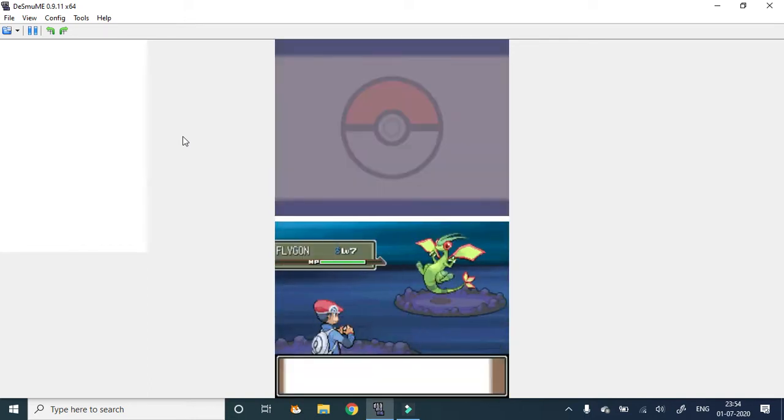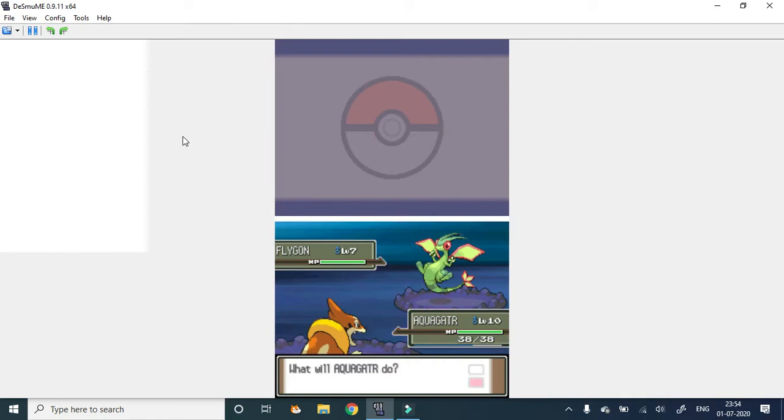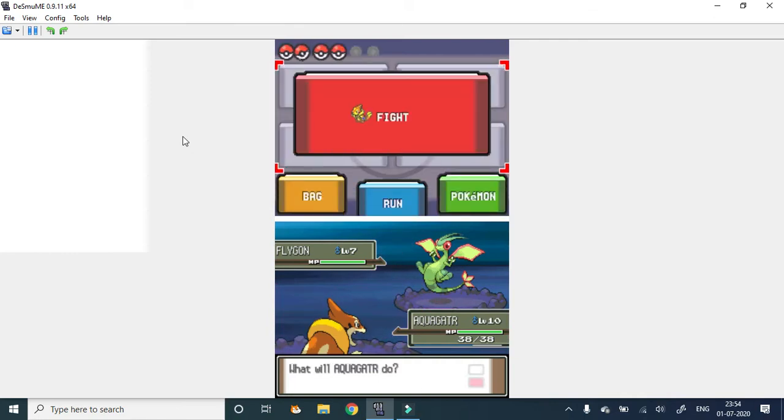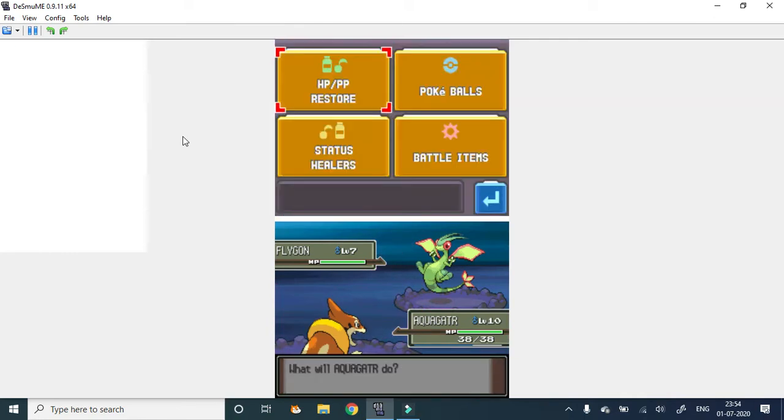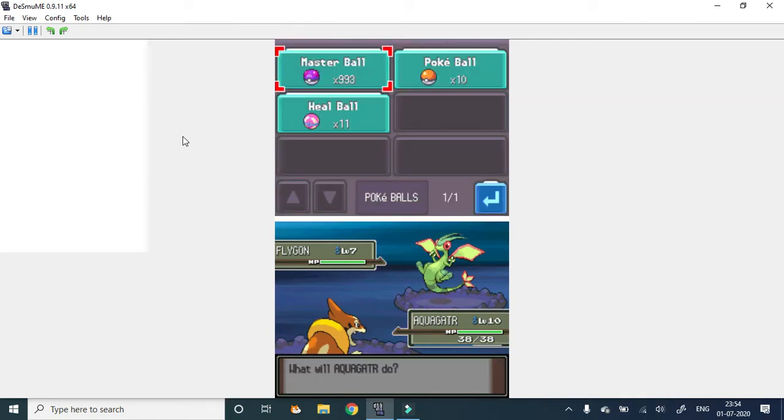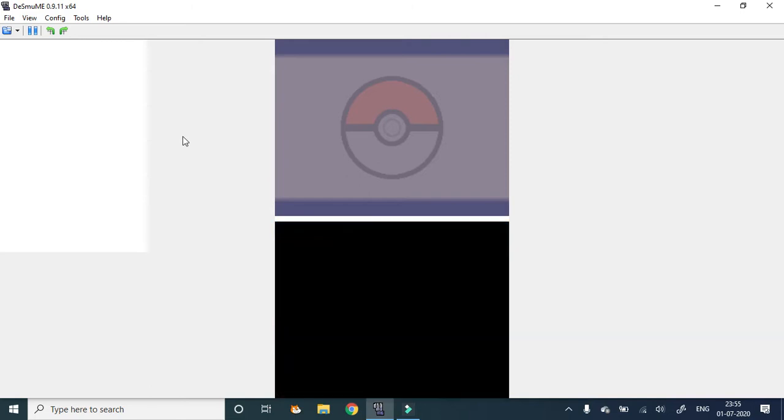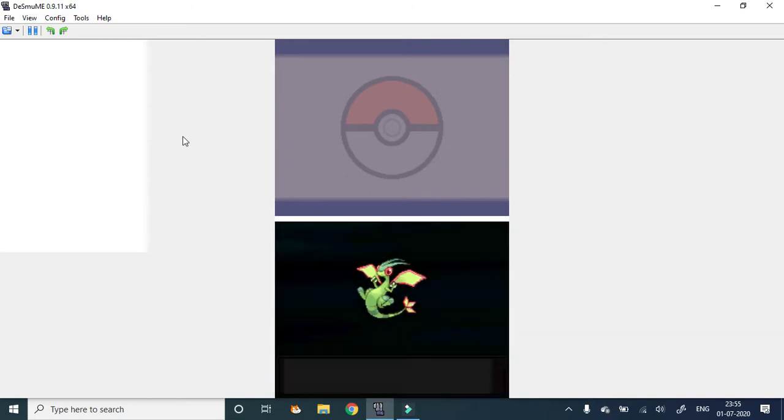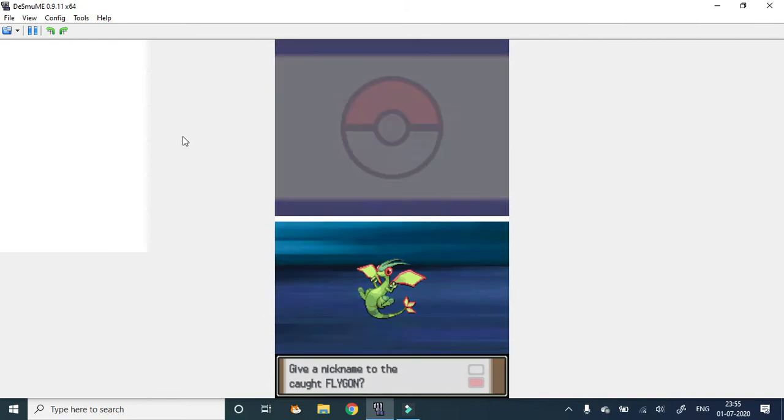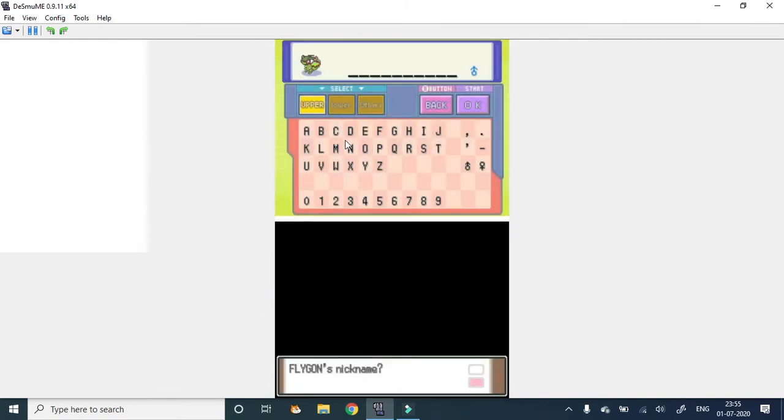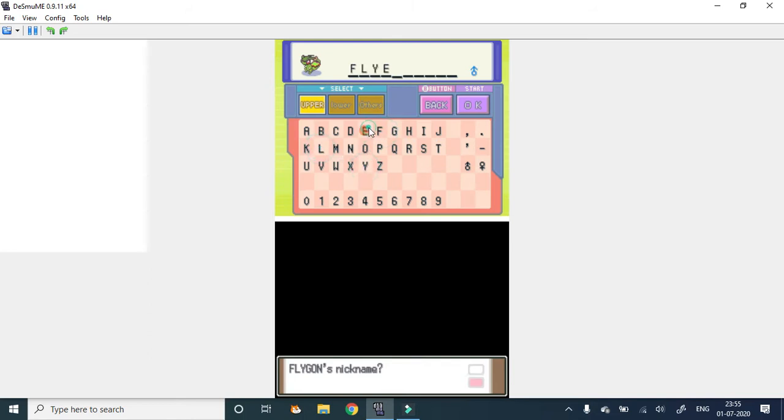First encounter. Flygon. Flygon is pseudo Legend typing and it's amazing.